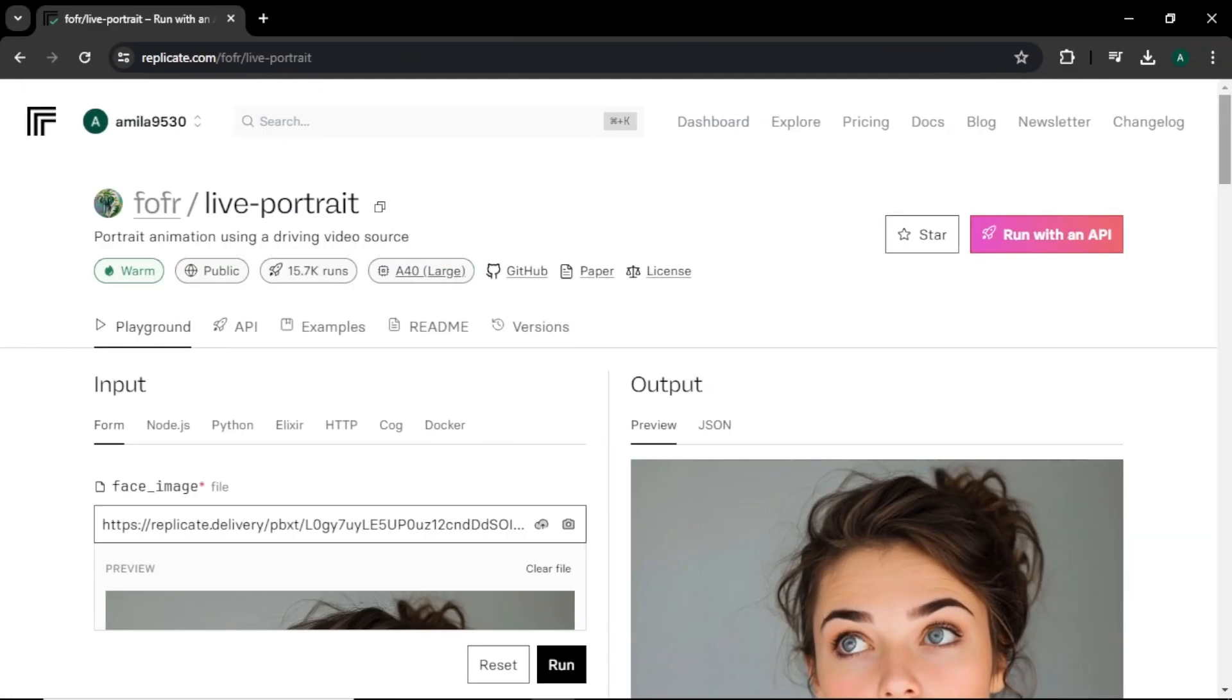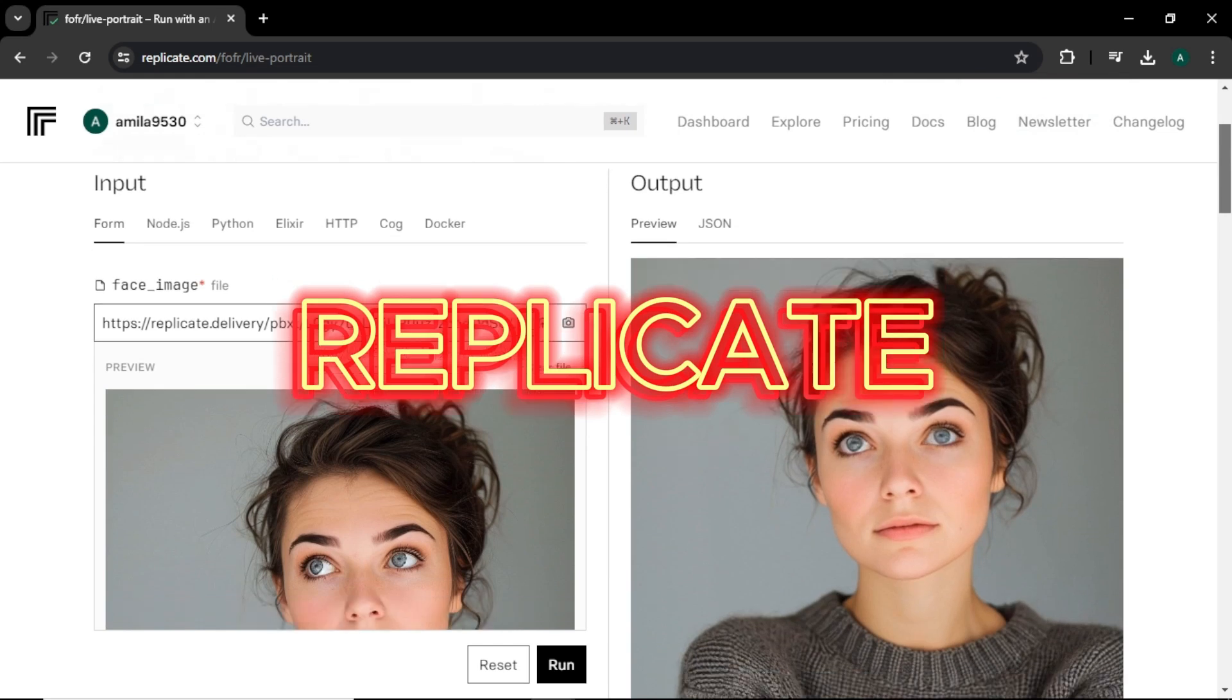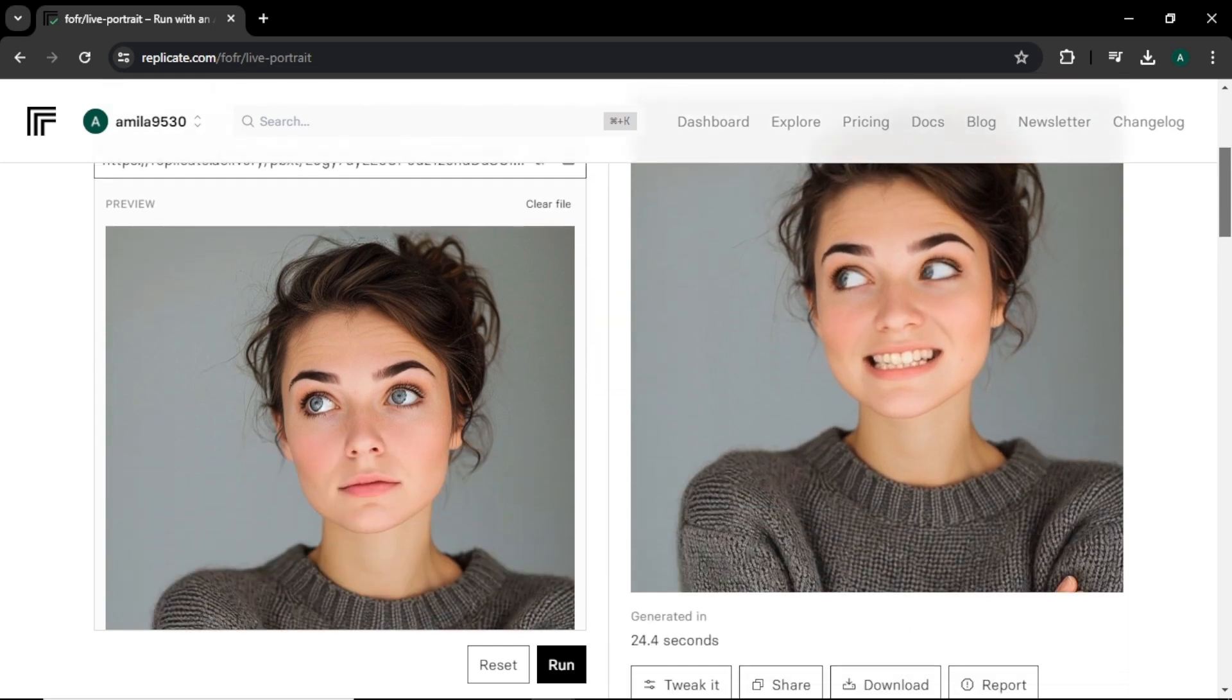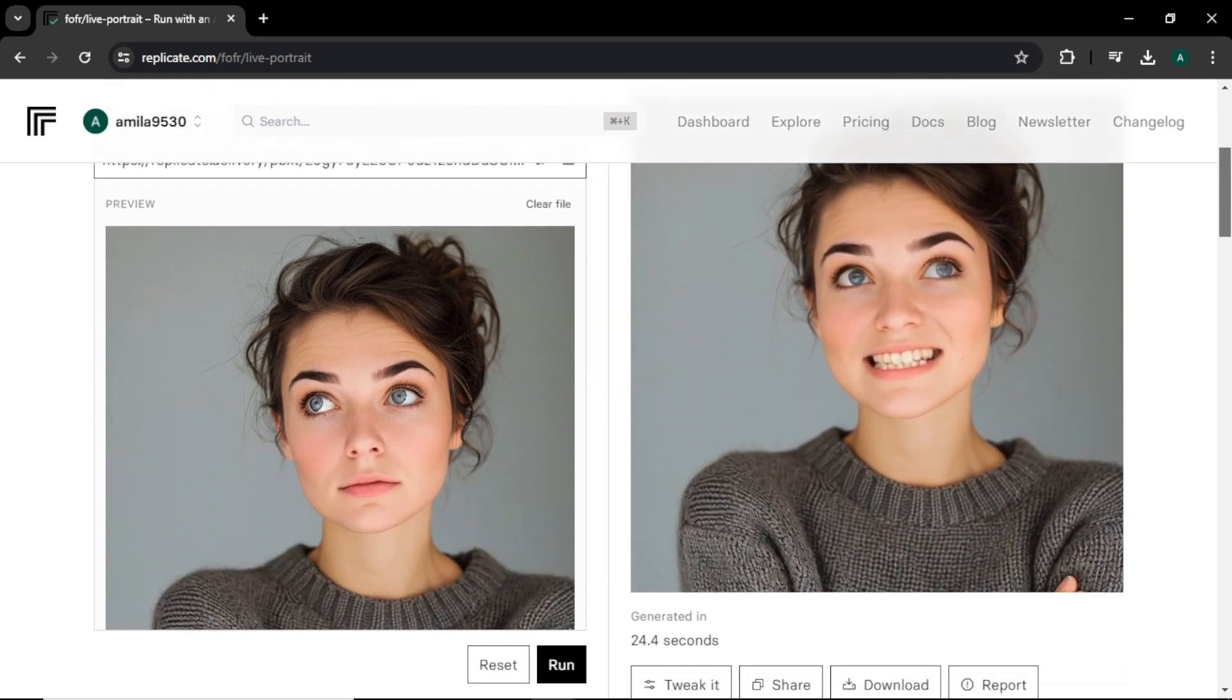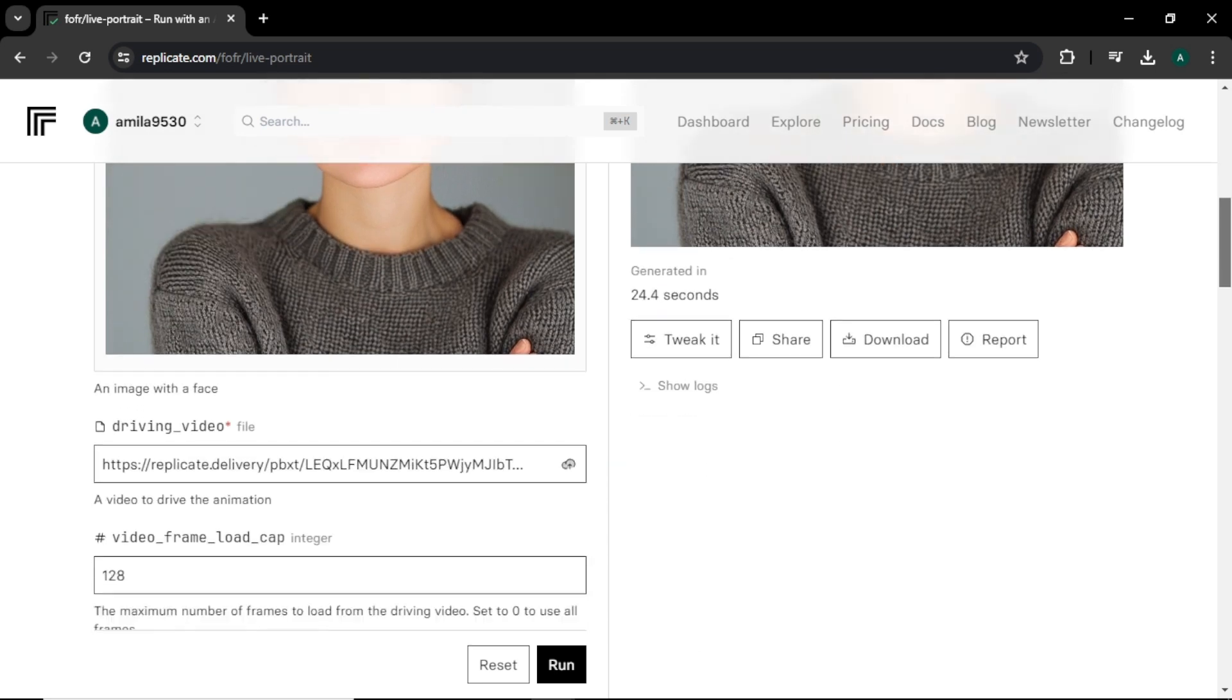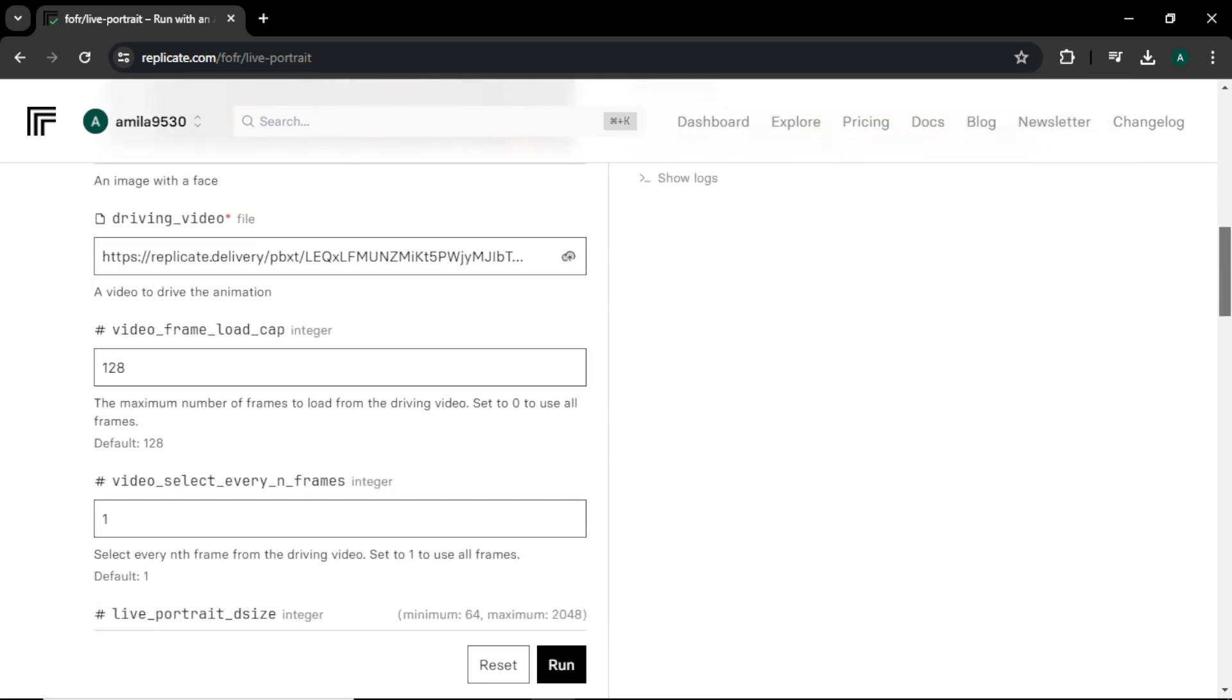Now let's move on to the next tool, which is Replicate. You can find this site link in video description below. You can see this is very simple and similar to Live Portrait interface.